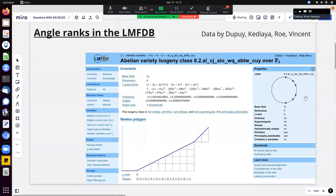One piece of data shown is the Newton polygon, which will be discussed further. Another piece, shown in a box on the right, is a plot of the arguments of the Frobenius eigenvalues. Since all eigenvalues have the same complex absolute value, the data is equivalent to a collection of points on a unit circle. One can ask about the distribution of those points, and this talk asks about multiplicative relations among those numbers.